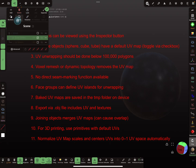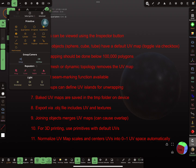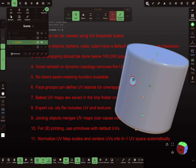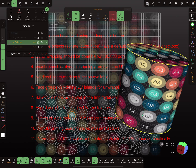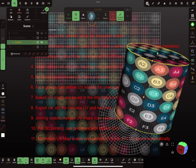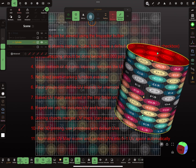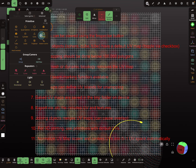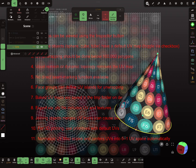When you press the Add button, you see a checkbox for UVs. When this checkbox is active and you add — for example, a cylinder — the cylinder gets a default UV map. When you press the Inspector button, you see the UV map for the cylinder, and it changes if you deselect the caps.